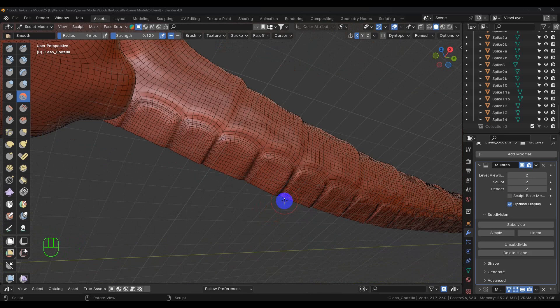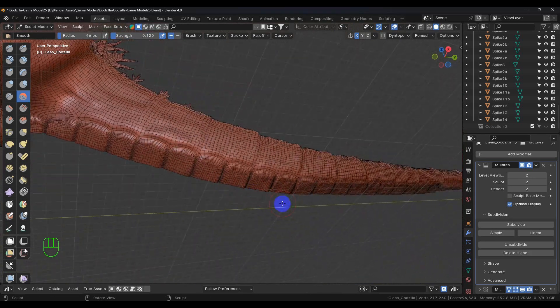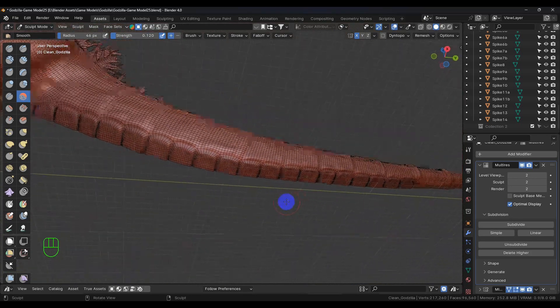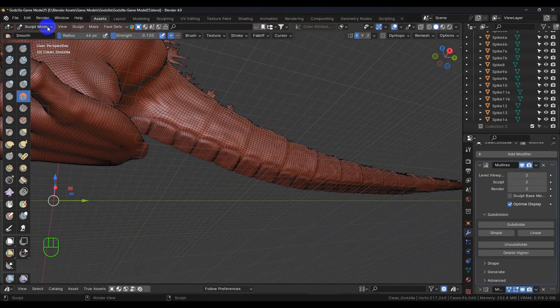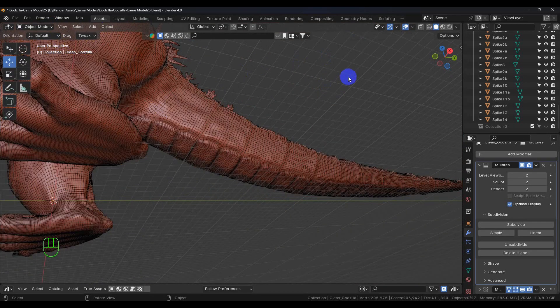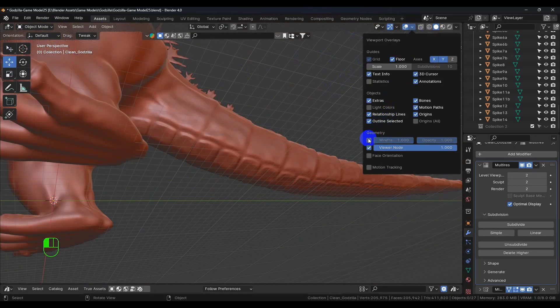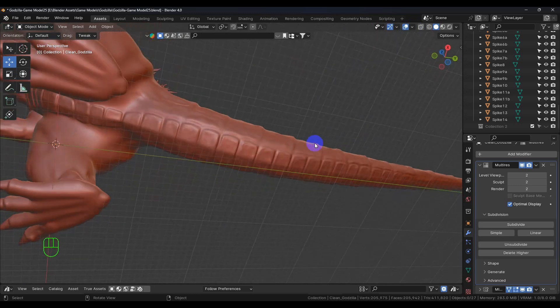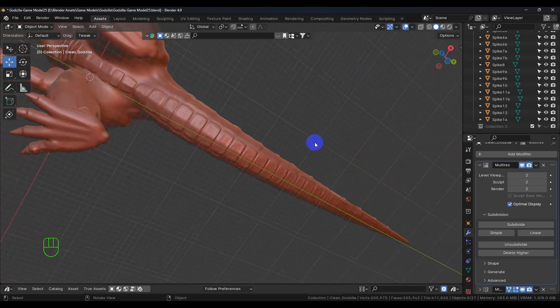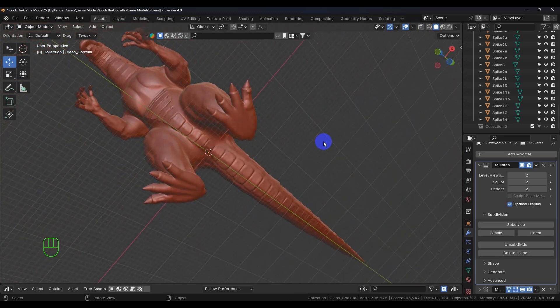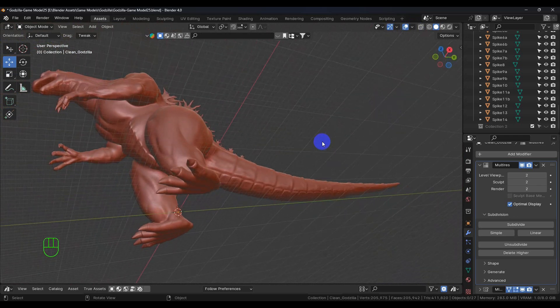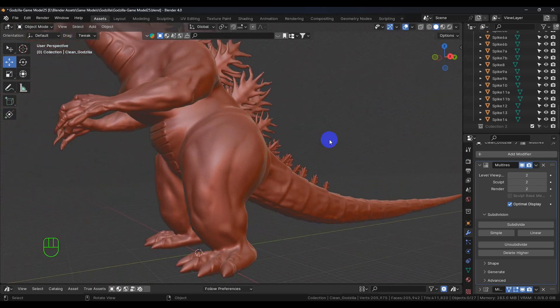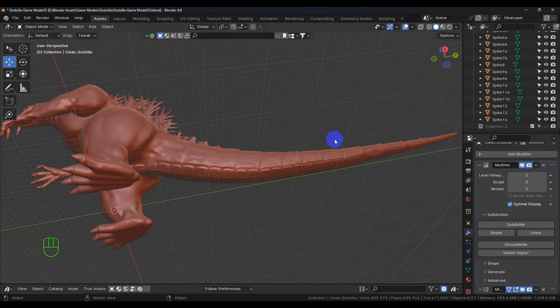So here we are with the rest of the scales going down the tail finished, or I should say at least finished up to this point. So I think that looks pretty good.